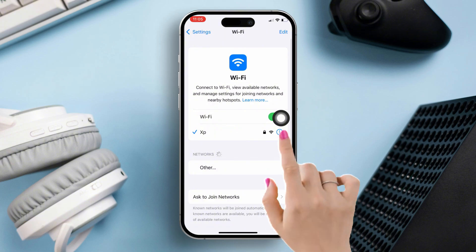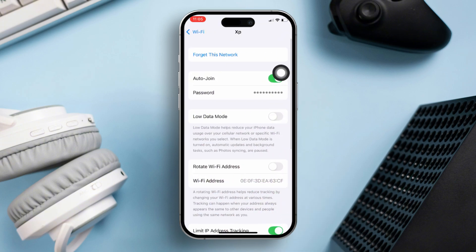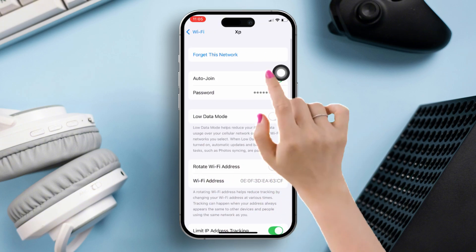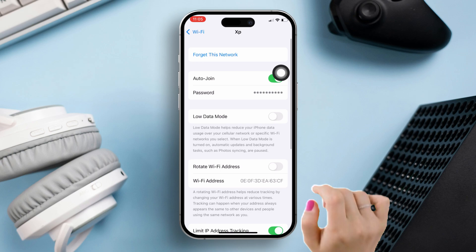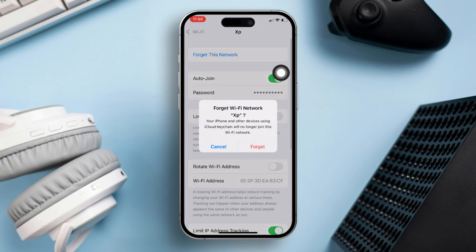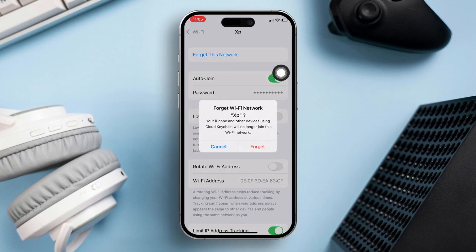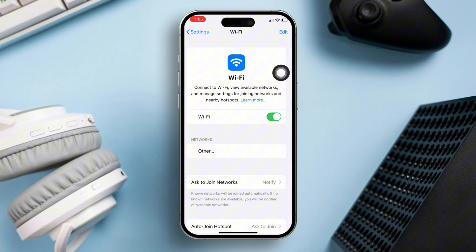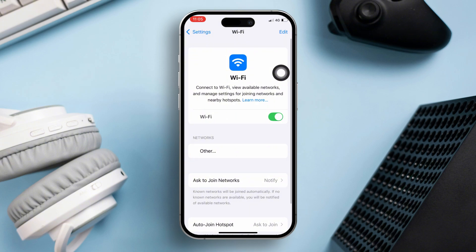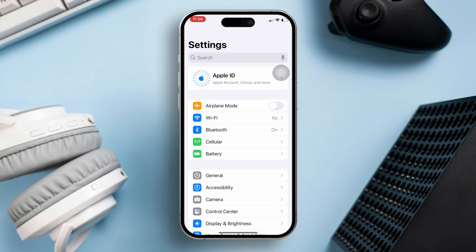Solution 1: Forget and rejoin the network. Open the Settings app, then go to Wi-Fi. Tap on the 'i' button next to the connected network. After that, tap on 'Forget This Network,' then press 'Forget' to confirm, and reconnect to this network again.